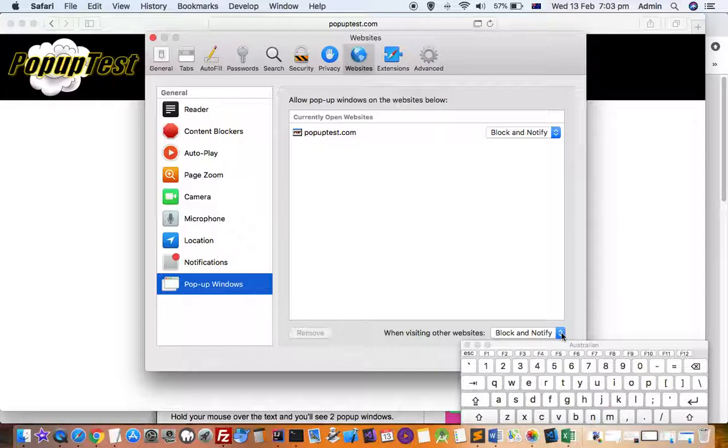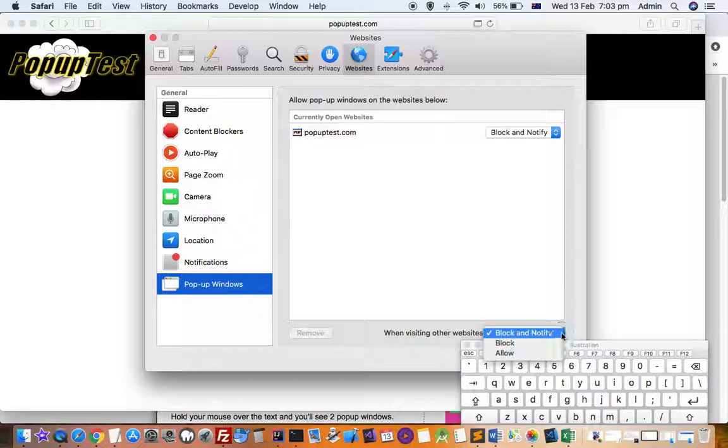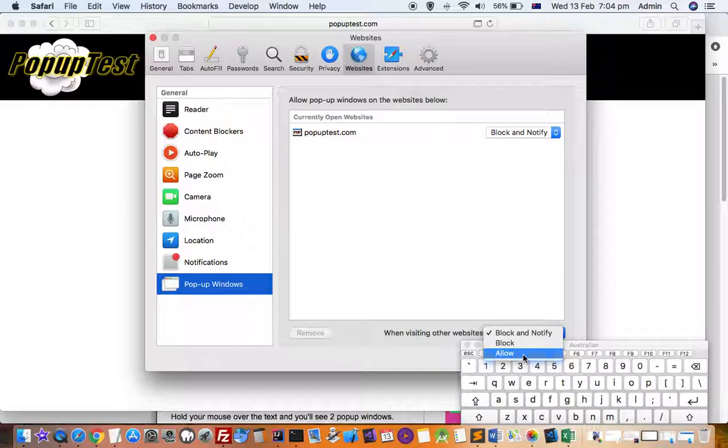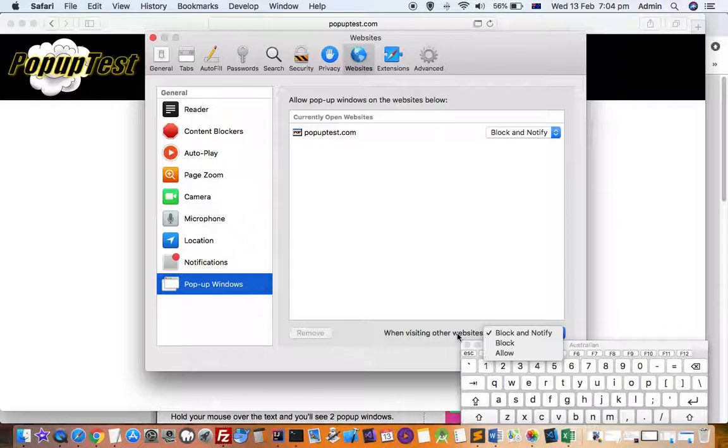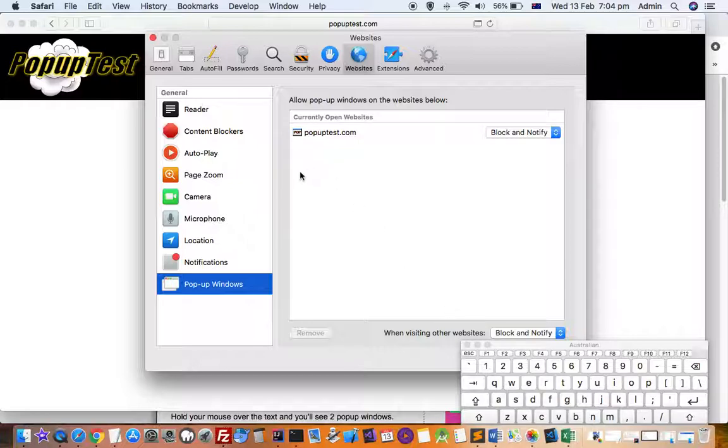Another thing is you can also change the setting for other websites. So if you visit another website tomorrow and if you select Allow here, then what will happen is that pop-ups will be allowed. If you select Block, the pop-ups will be blocked and you will not be notified as well. That's how you can allow pop-ups in Safari.